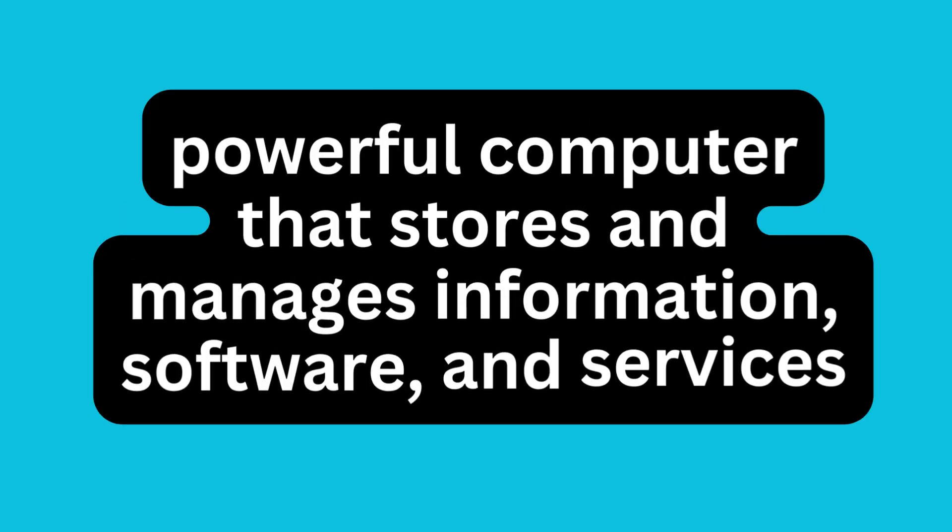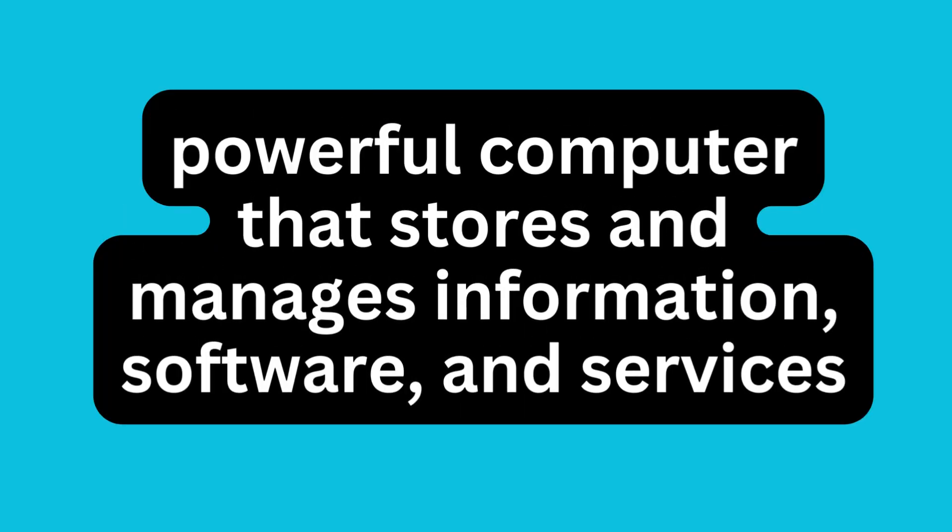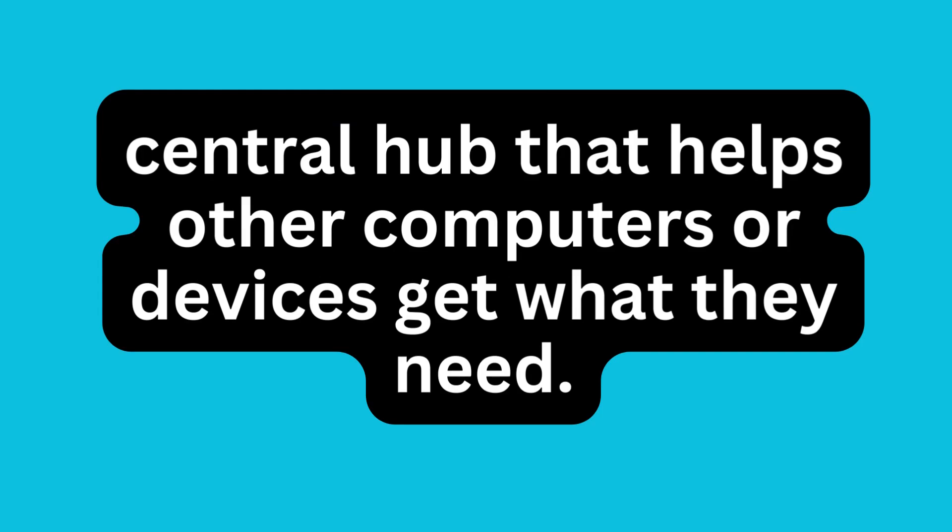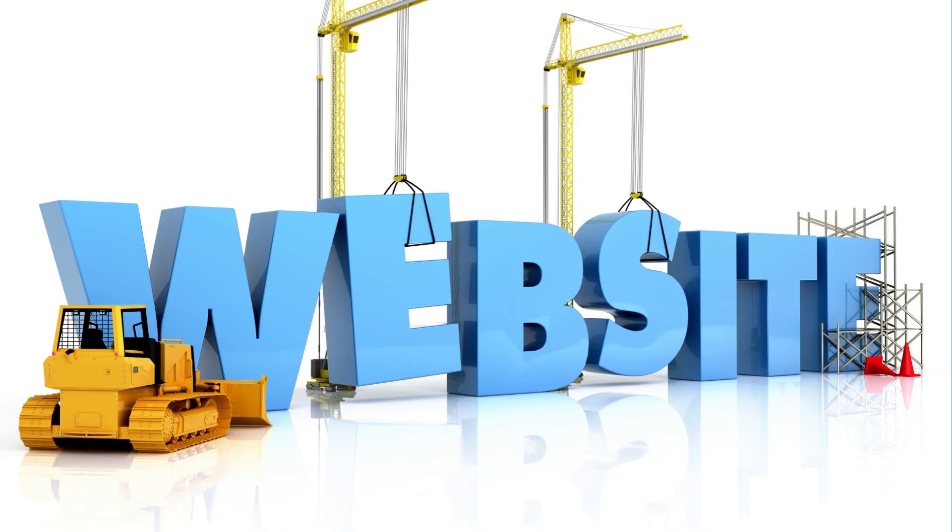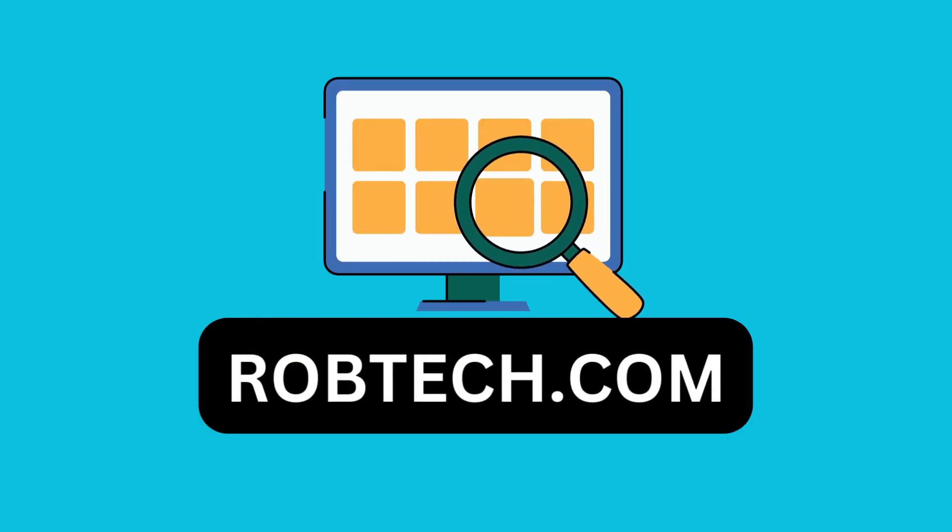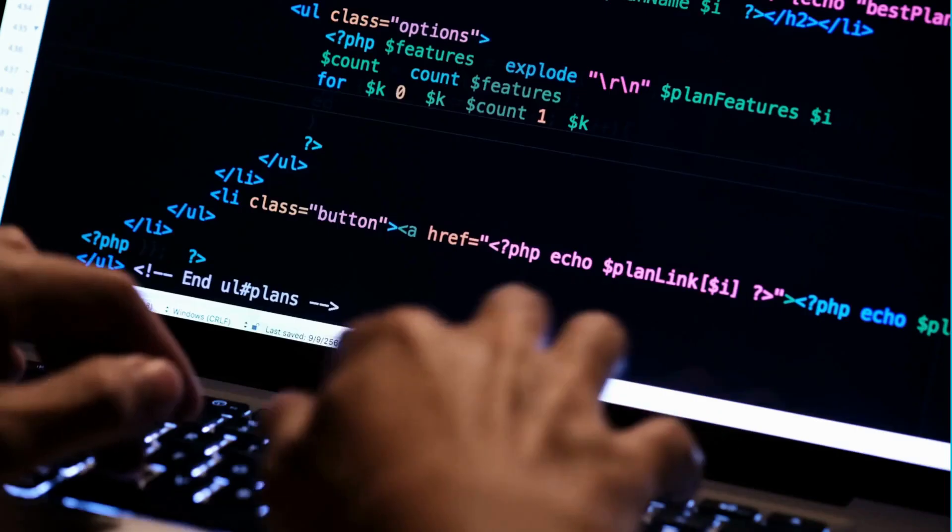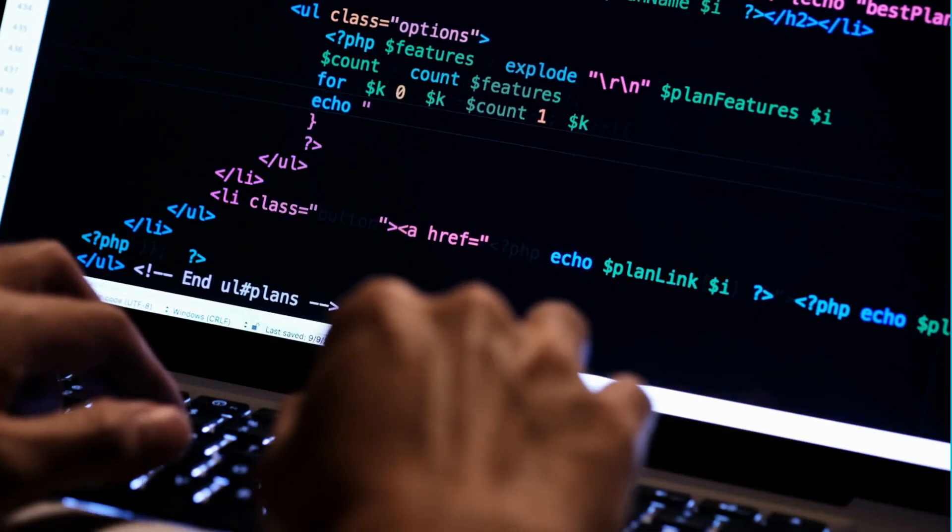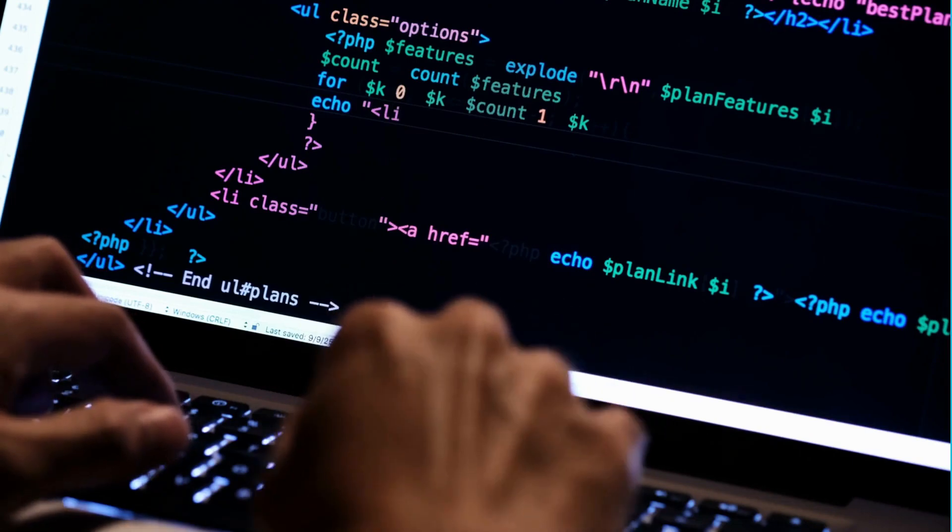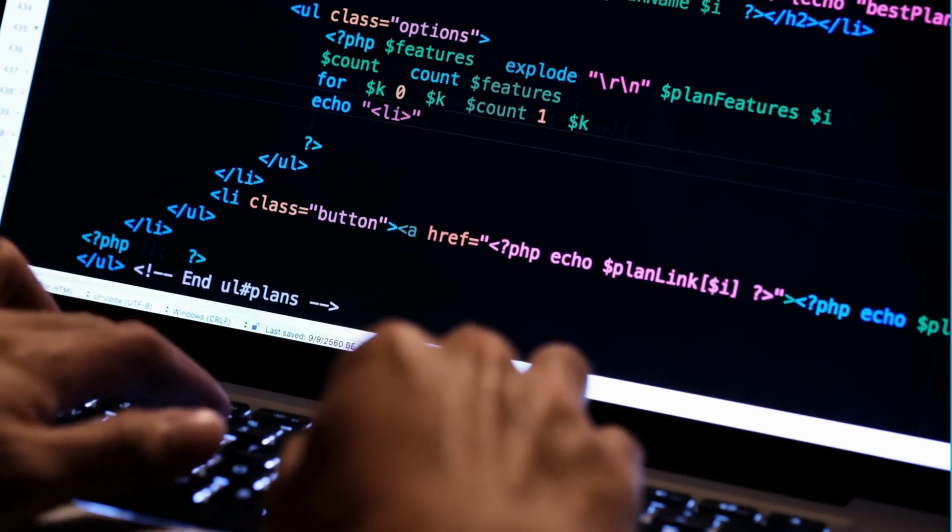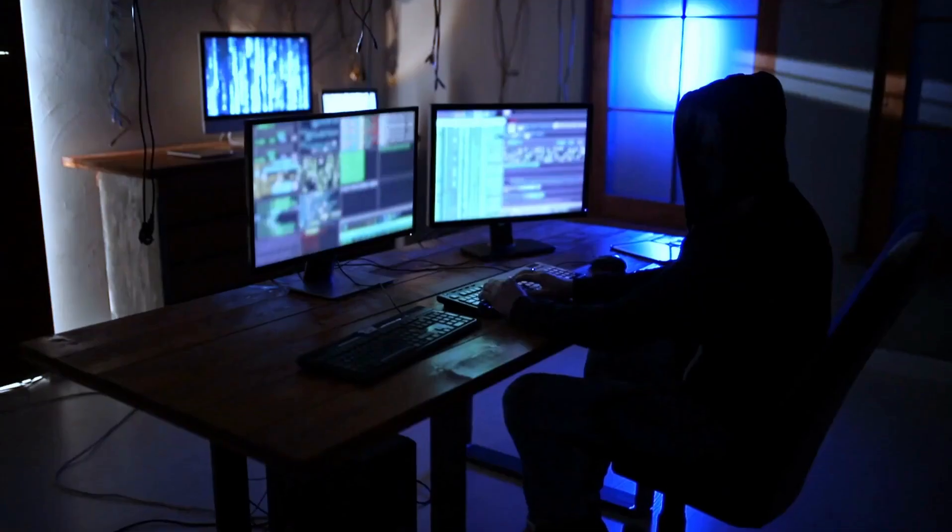A server is a powerful computer that stores and manages information, software, and services. It's like a central hub that helps other computers or devices get what they need. For example, I want to own my own website, robtech.com. I've looked for a developer to write some code for me. Where do I keep, host, or store the code?